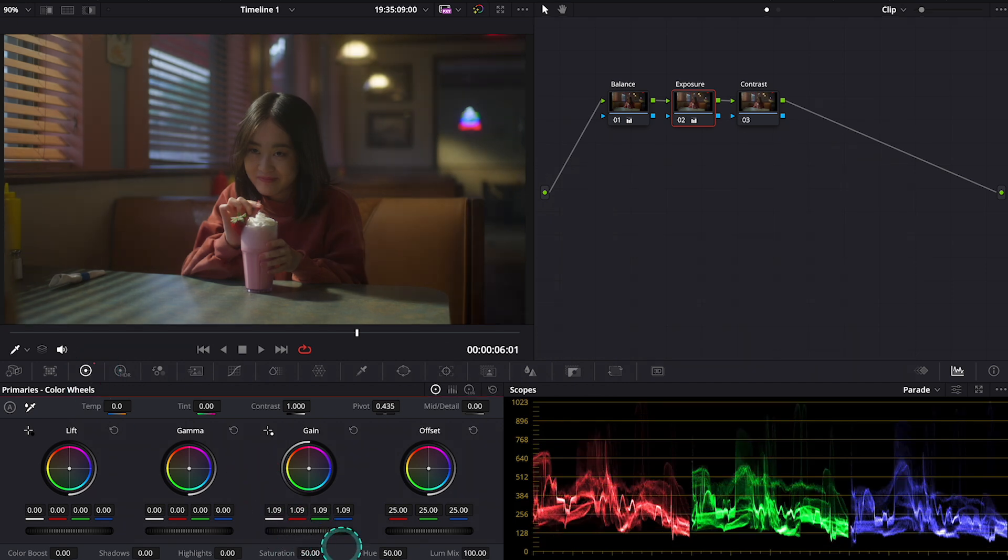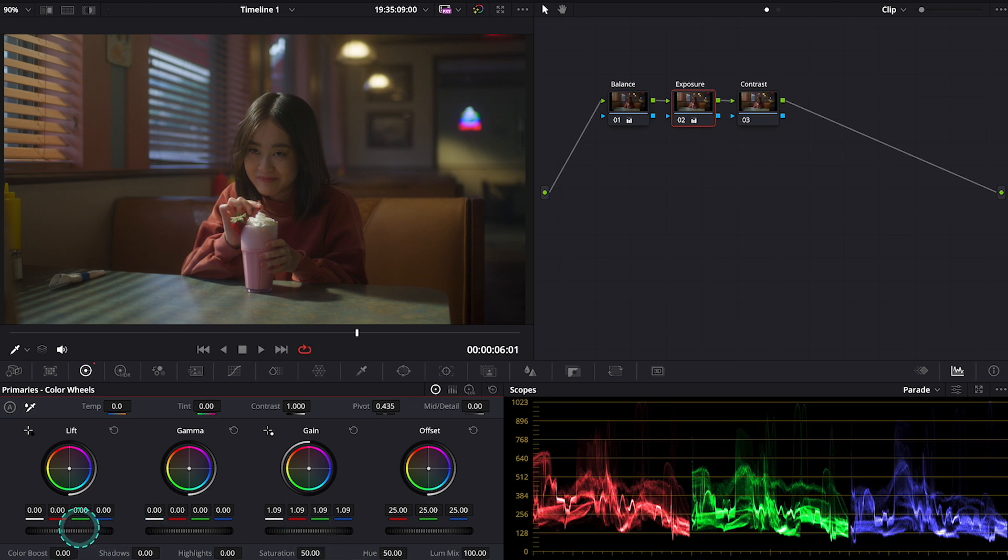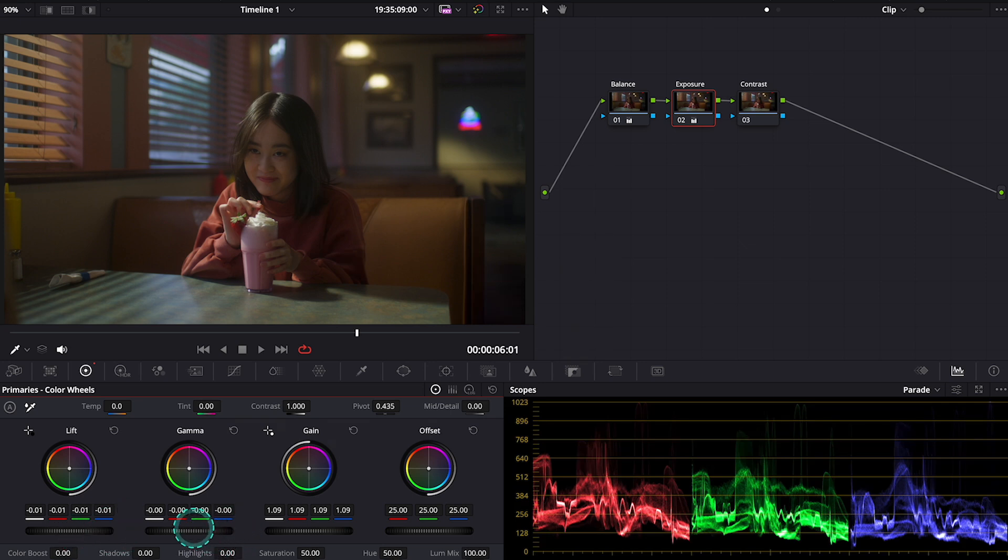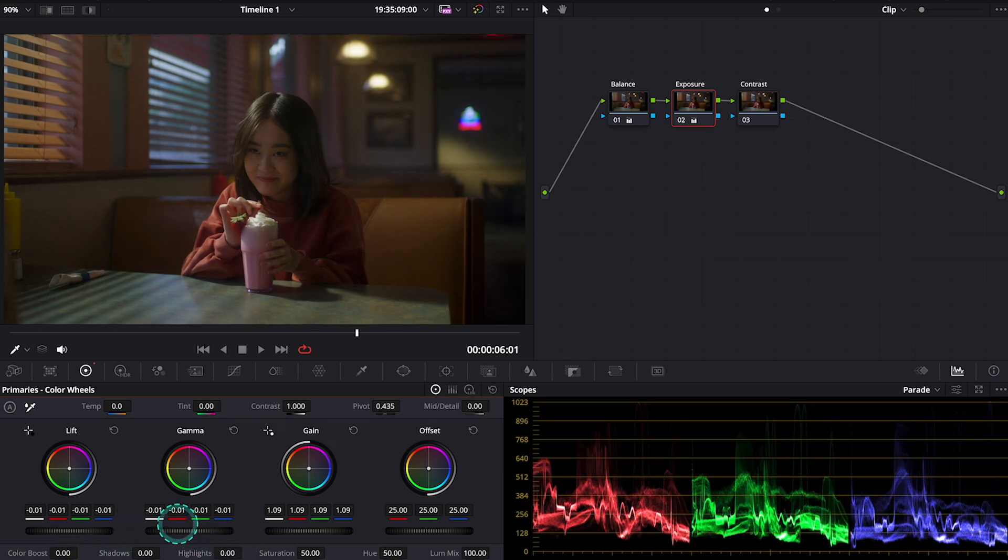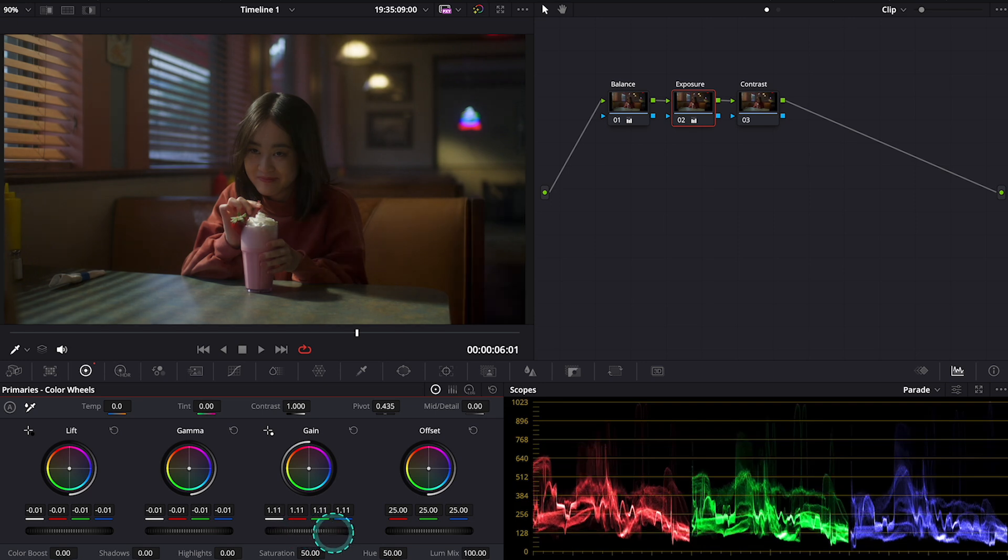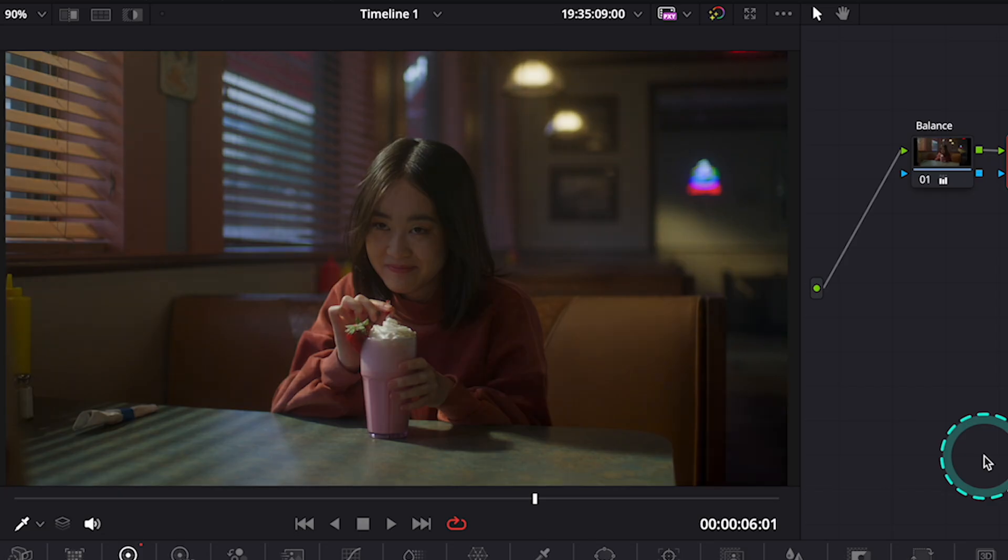Then I will decrease the lift a bit. And then I will also decrease gamma. I can actually increase my gain a bit more. This is before and after.